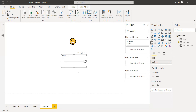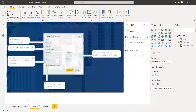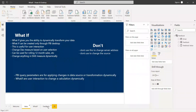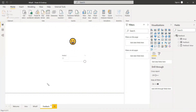These kinds of dynamically changing visuals that the user can control are done using the what-if parameter. If you need any clarification, comment below. You can also try this for rolling 12-month sales, rolling six-month sales, or three-month sales. Have a nice day, thank you!